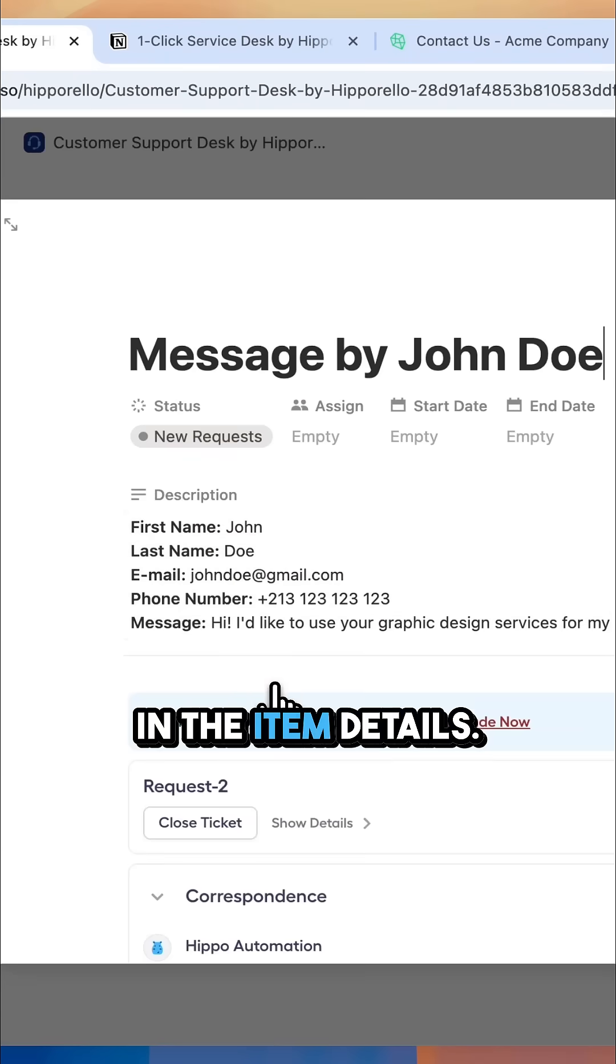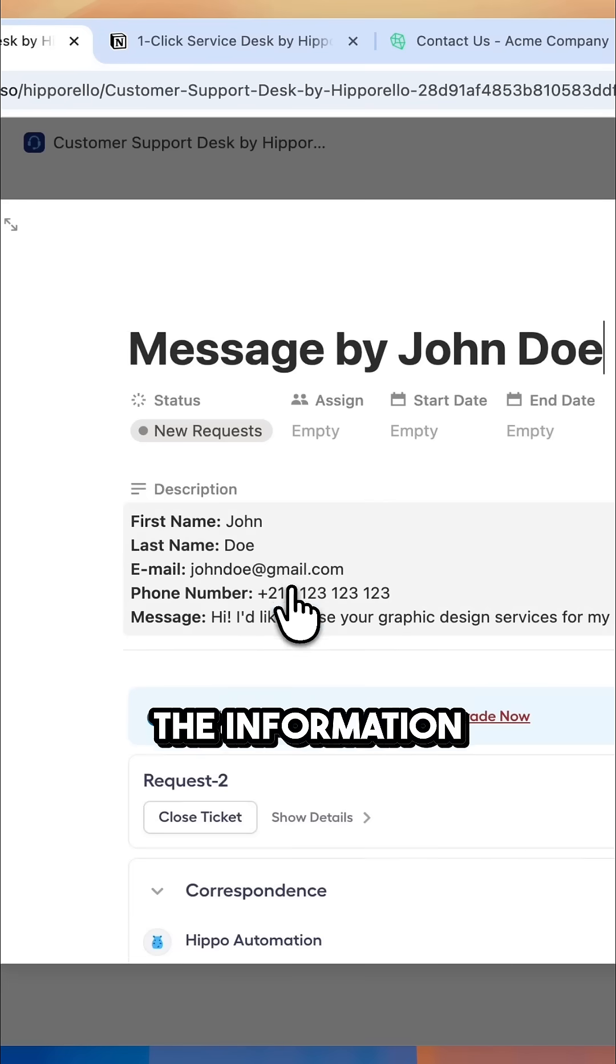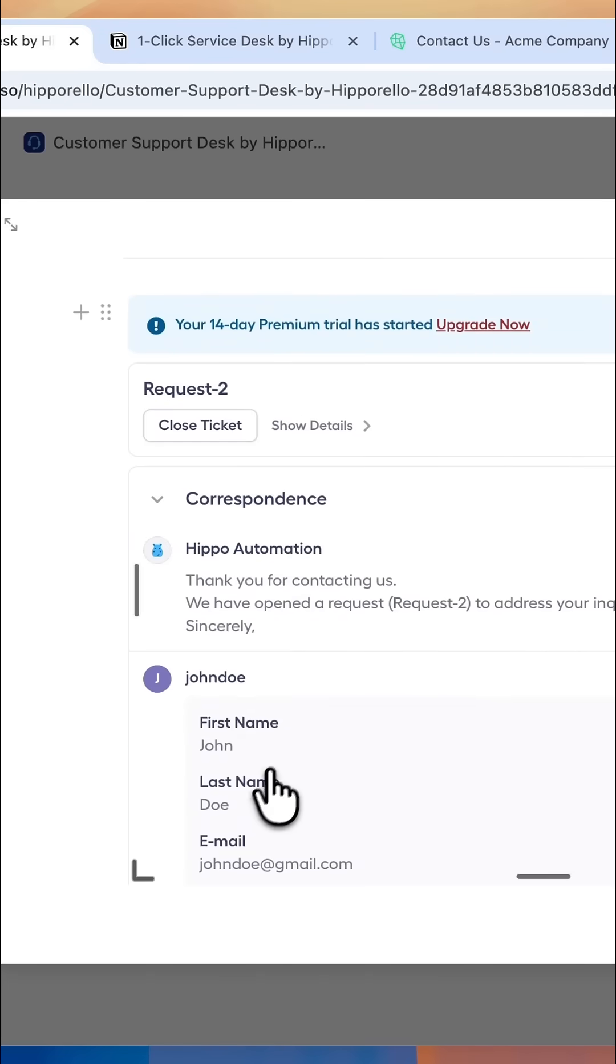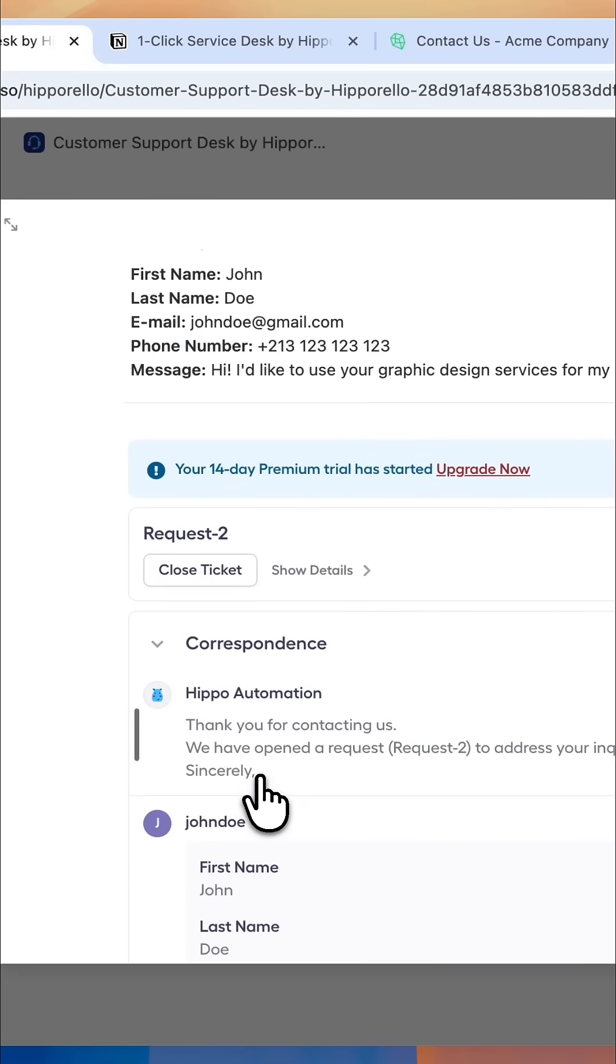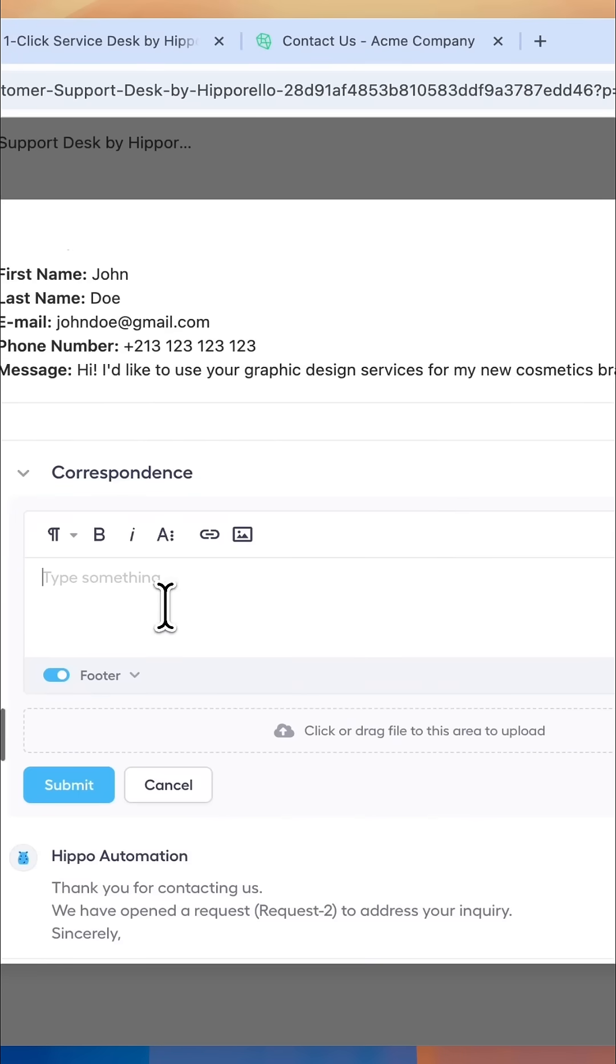In the item details, you can view all the information the user filled in the form. You can send a message to the user who filled out the form directly from the item.